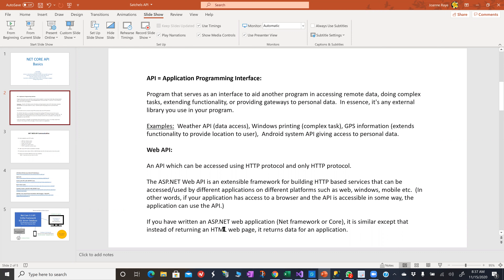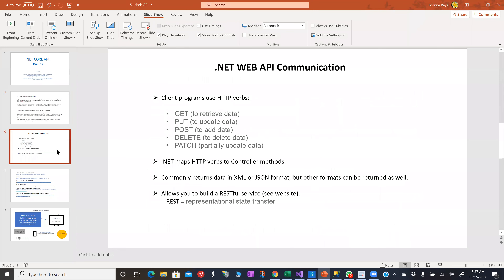I really liked writing a web API. I thought it was fun and pretty easy — much easier for me. I have a harder time with the GUI. With a web API, the client has to use HTTP verbs because you're using that protocol. What .NET does is it maps the HTTP verbs to controller methods through routing. You commonly return XML or JSON format, and almost any client can parse XML or JSON.